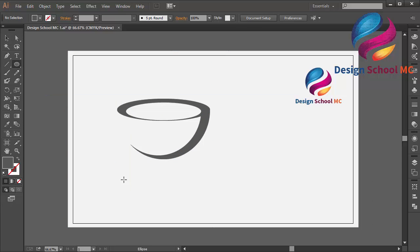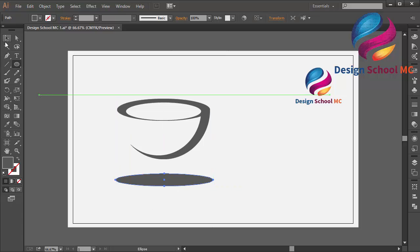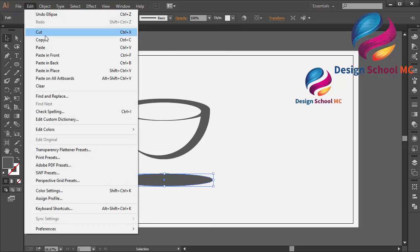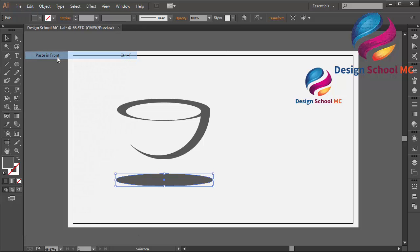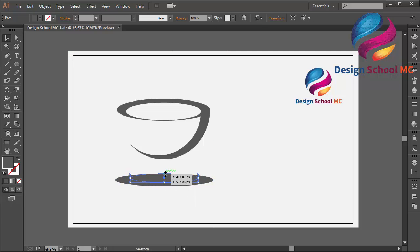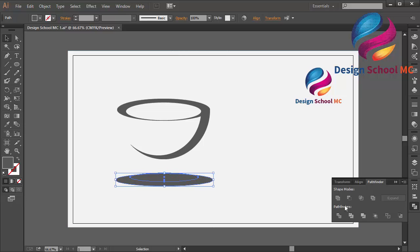Create an object again using the ellipse tool like that. Duplicate this object. And change the size, a little bit small, and move it a little bit up. And cut this object using Minus Front.